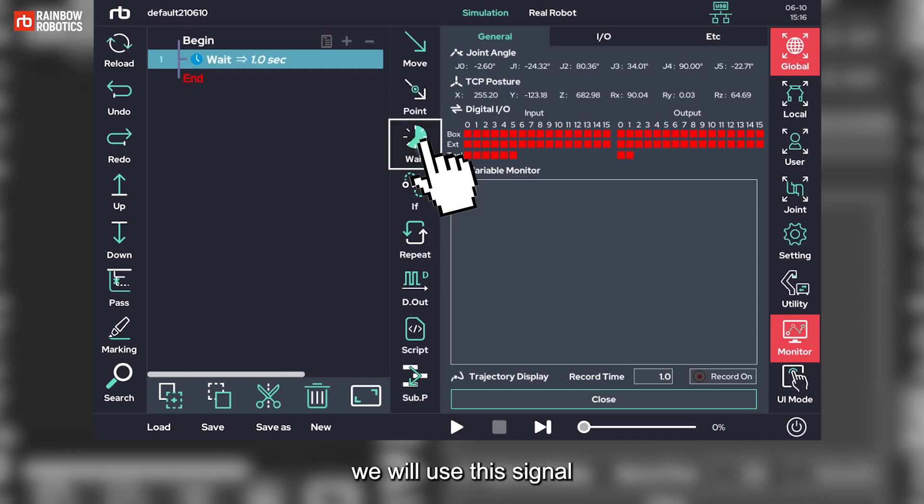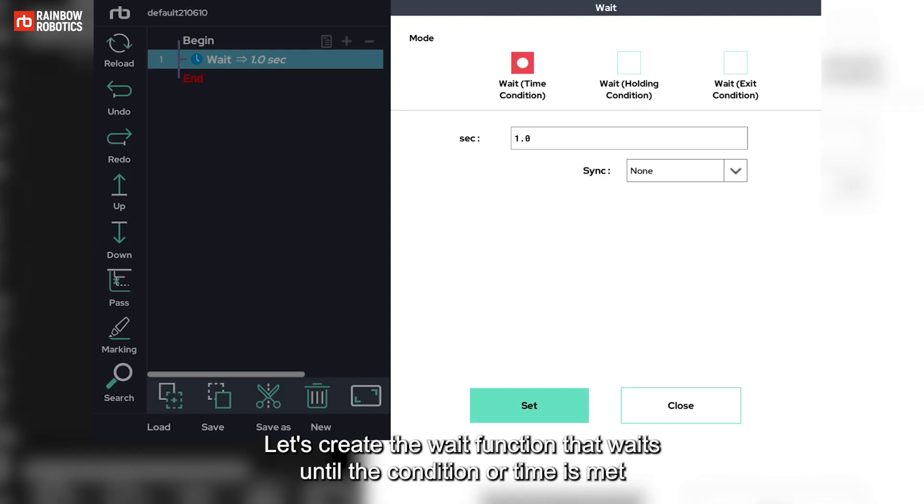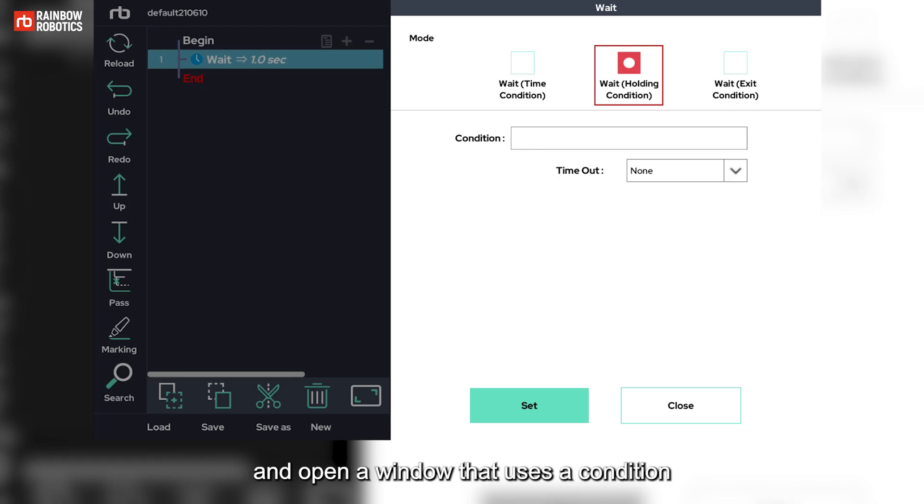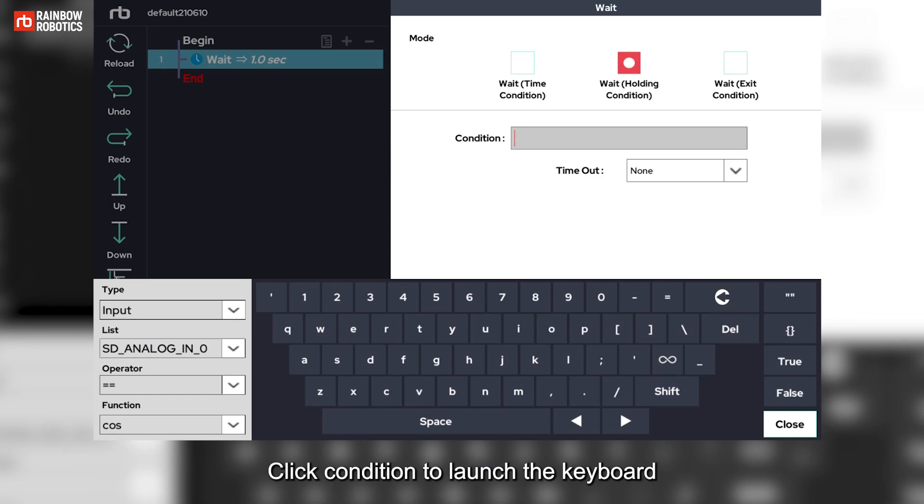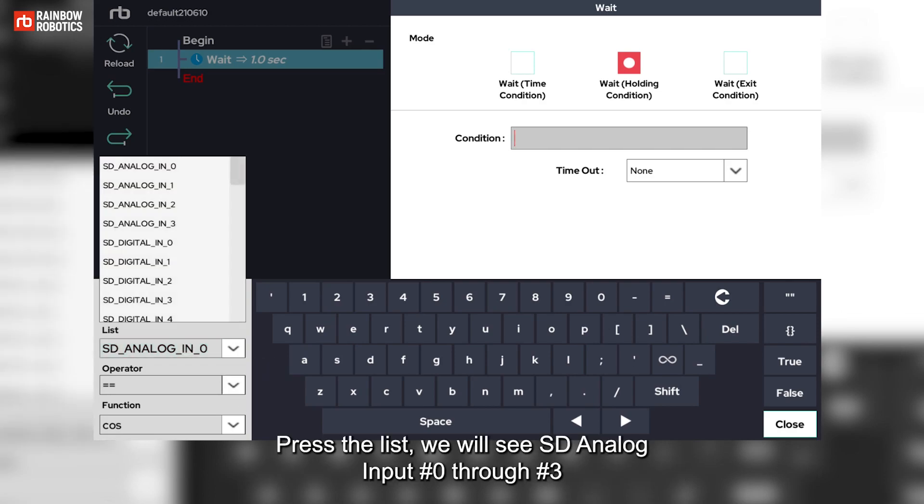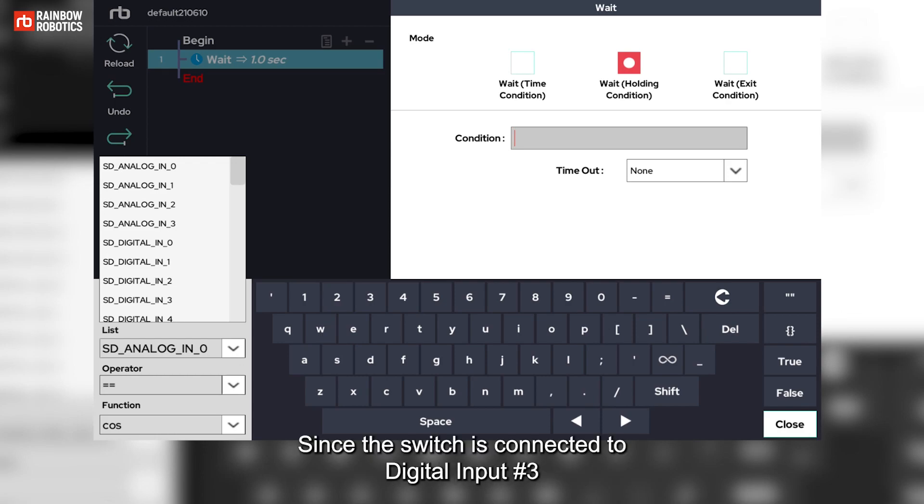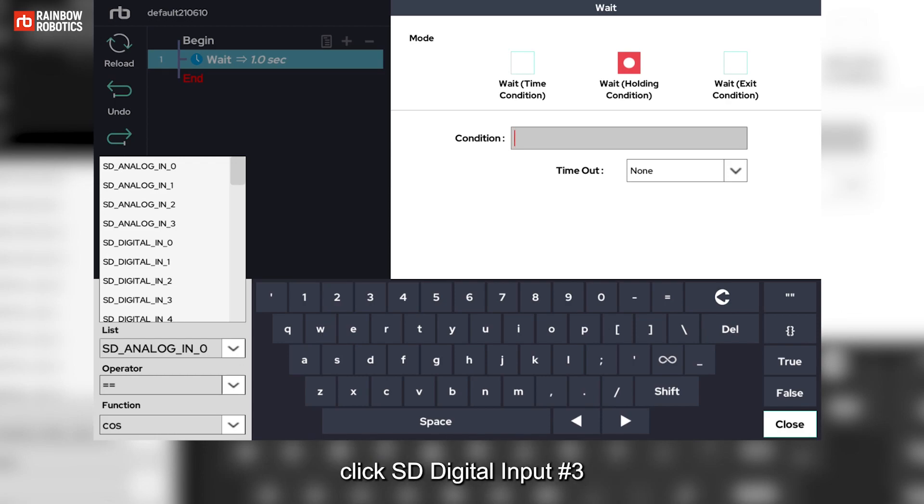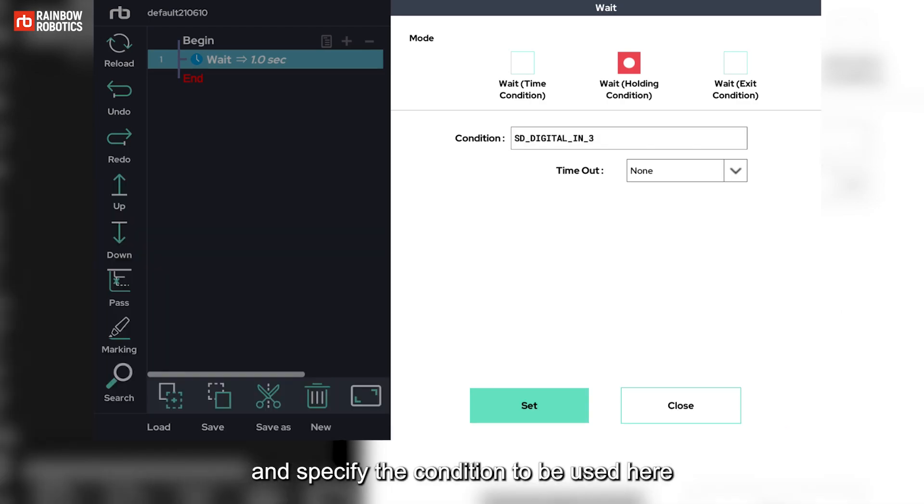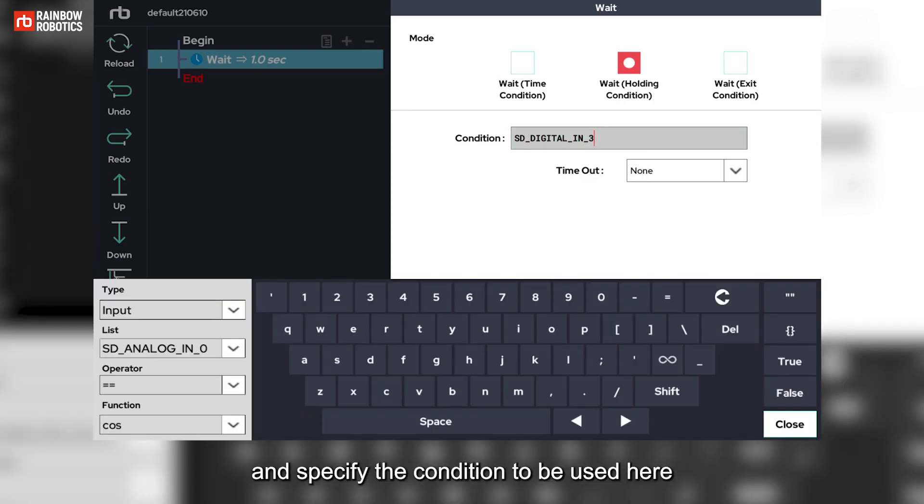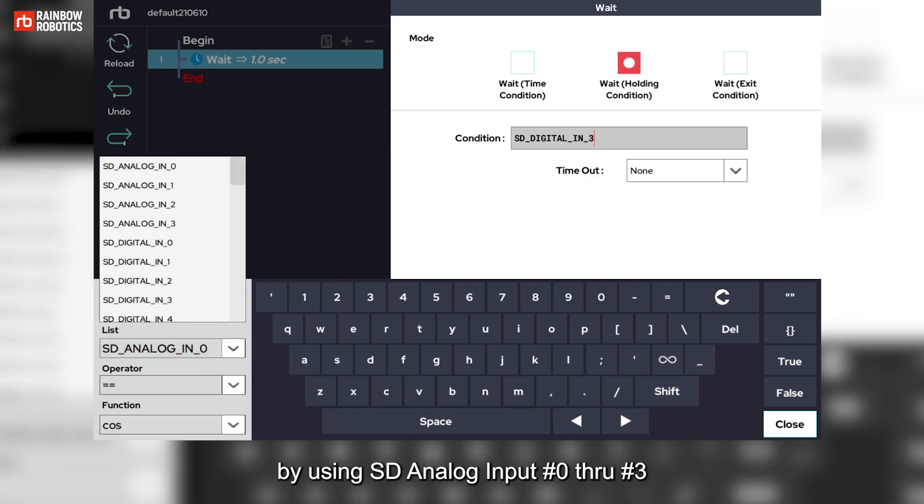Let's create the wait function that waits until the condition or time is met and open a window that uses a condition. Click condition to launch the keyboard. Set the type on the left of keyboard to input. Press the list, we will see SD analog input number 0 through number 3 and SD digital input number 0 through number 15. Since the switch is connected to digital input number 3, click SD digital input number 3 and specify the condition to be used here. In this way, specify conditions by using SD analog input number 0 through number 3.